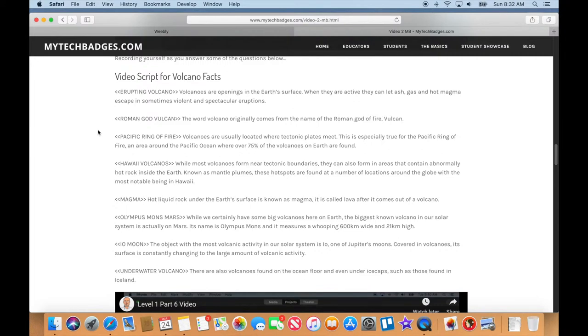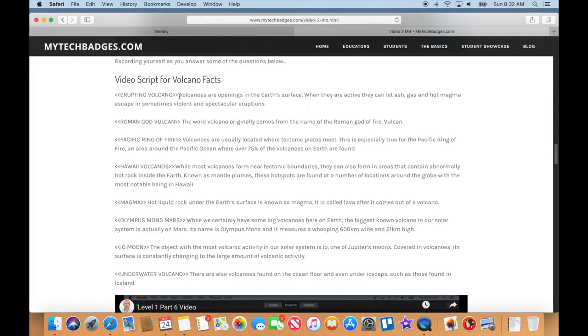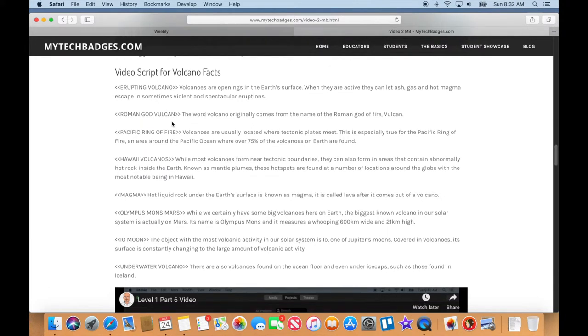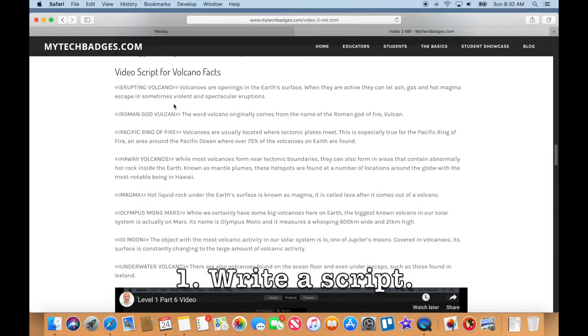Alright, let's get into making Ken Burns style videos. I'm at mytechbadges.com on the Ken Burns video page, and I can see the script we're going to be using. The first step I want to tell you is that you've got to write a script. You just can't go into this all willy-nilly - you actually need to have a script.